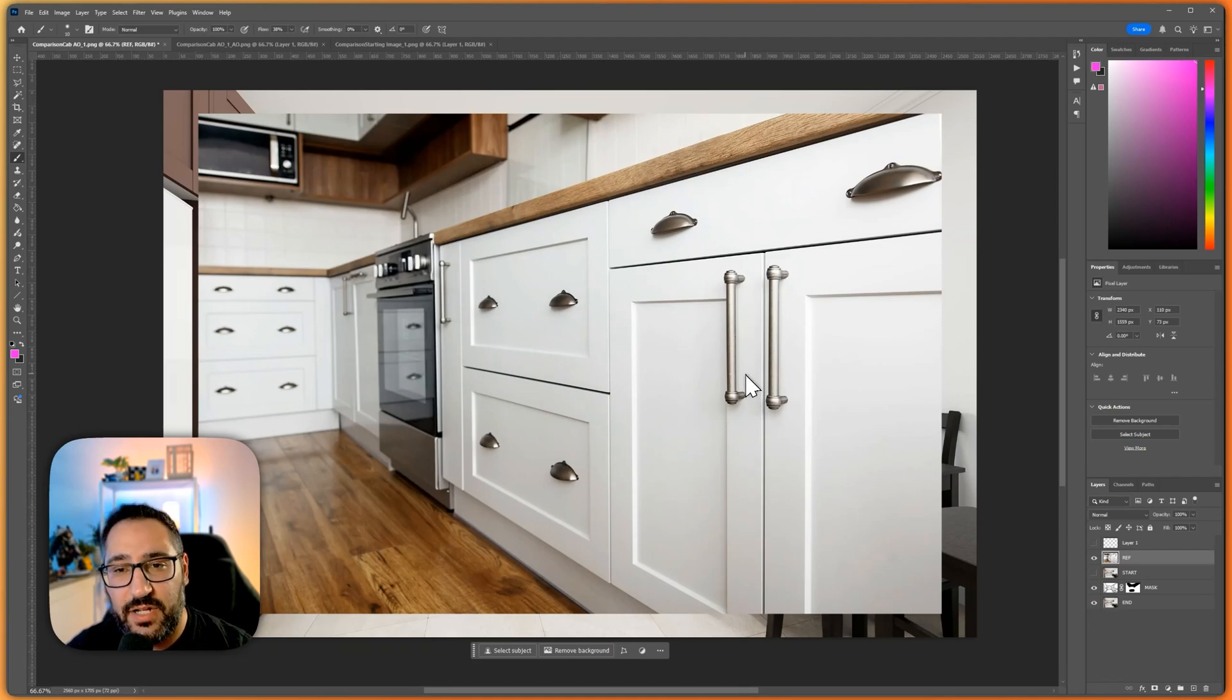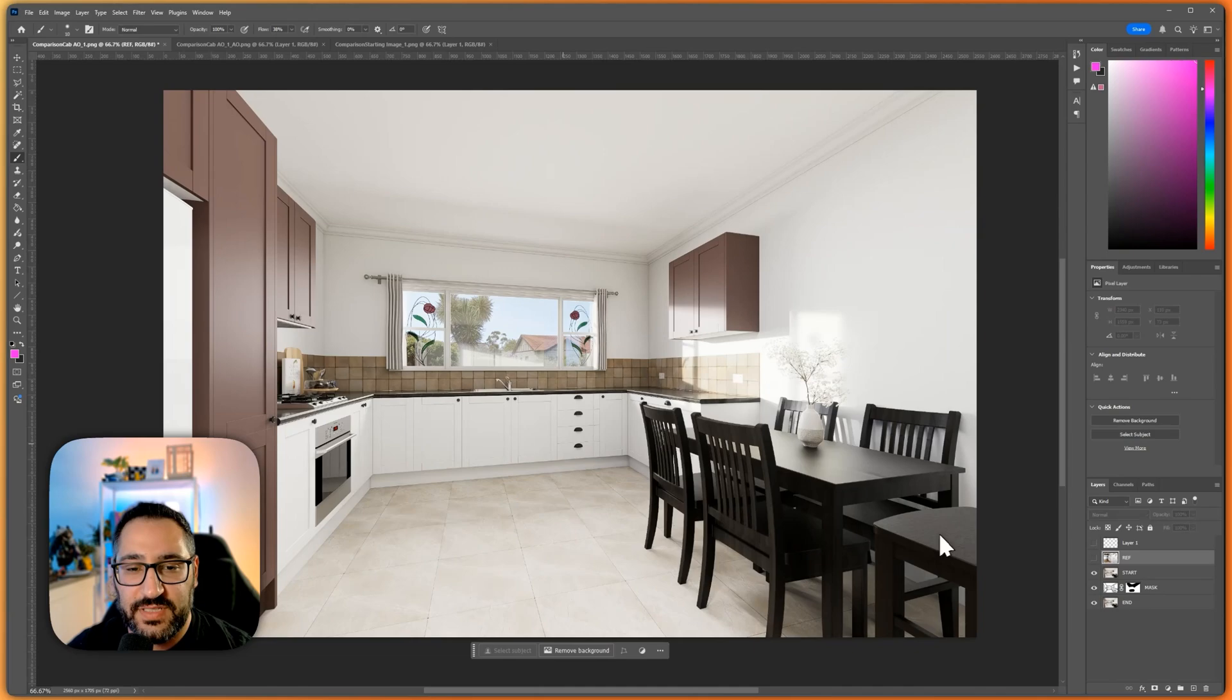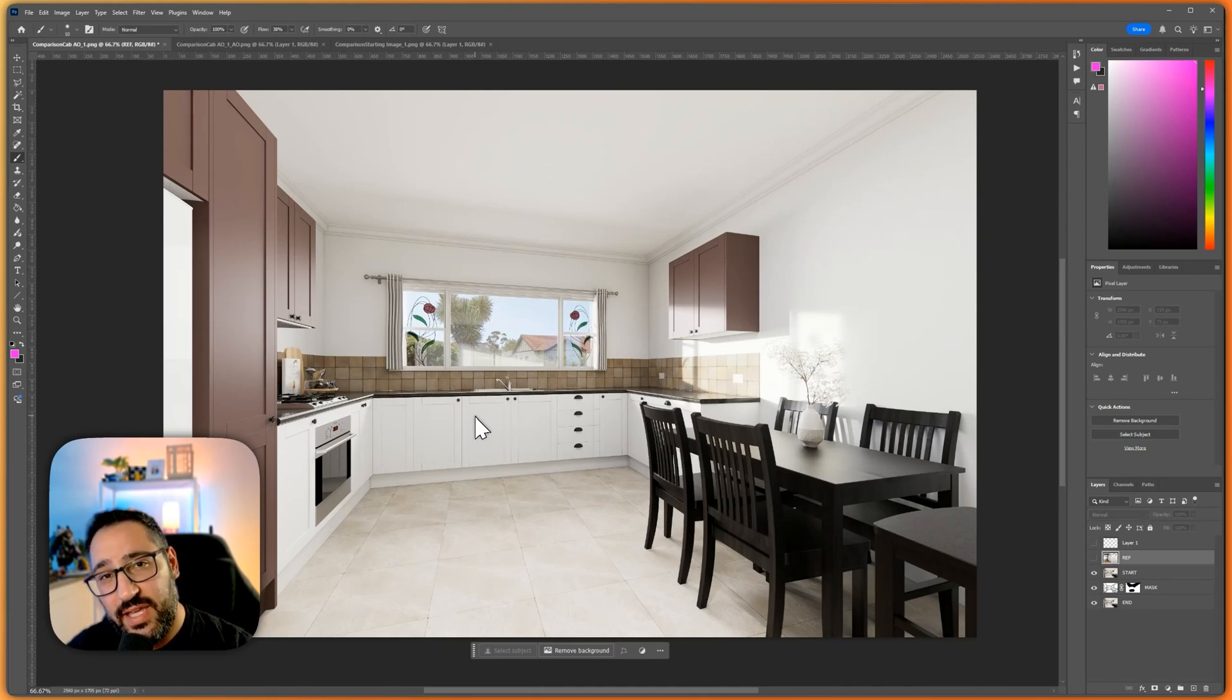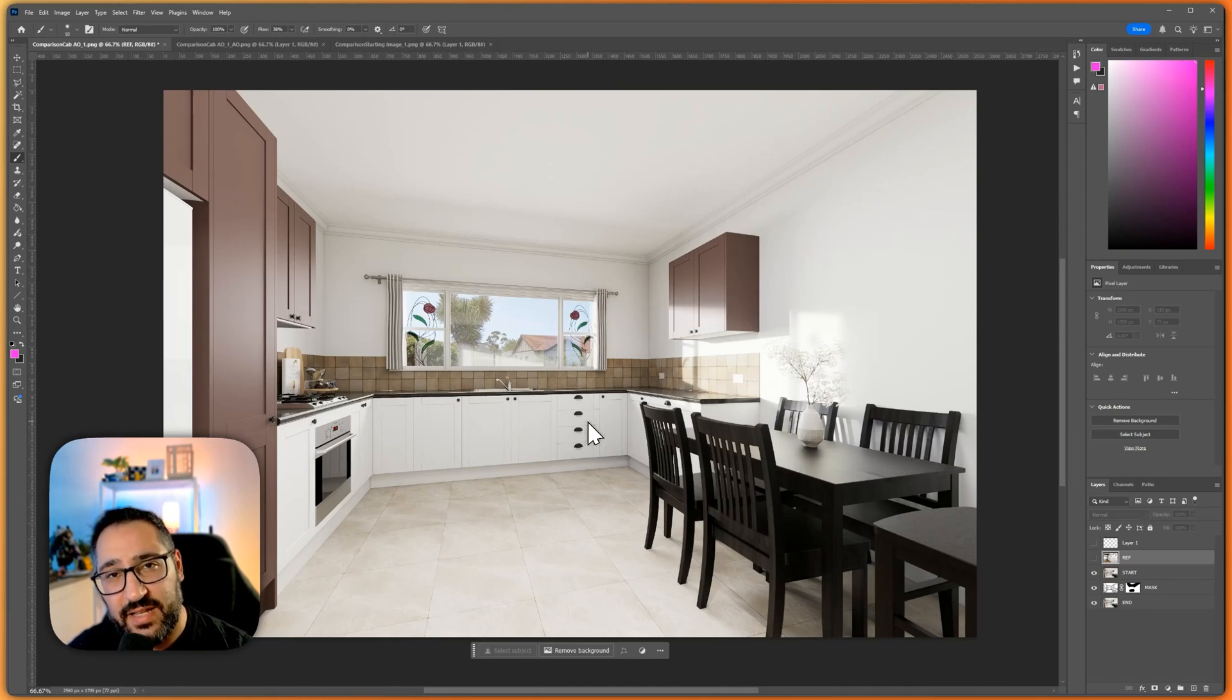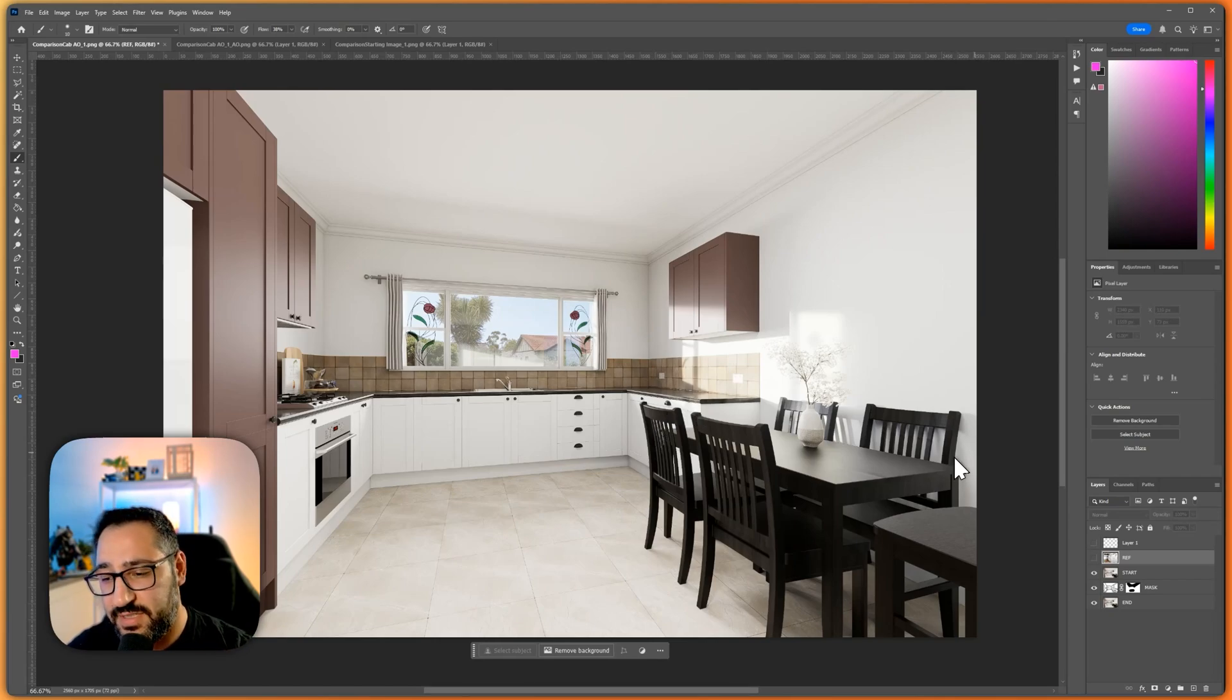This is a project I received from Josh who's working on this renovation and he felt like he wasn't getting the detail he wanted in his cabinets. So I'm going to show you exactly what I did to create that look. It's super easy so let's get started.